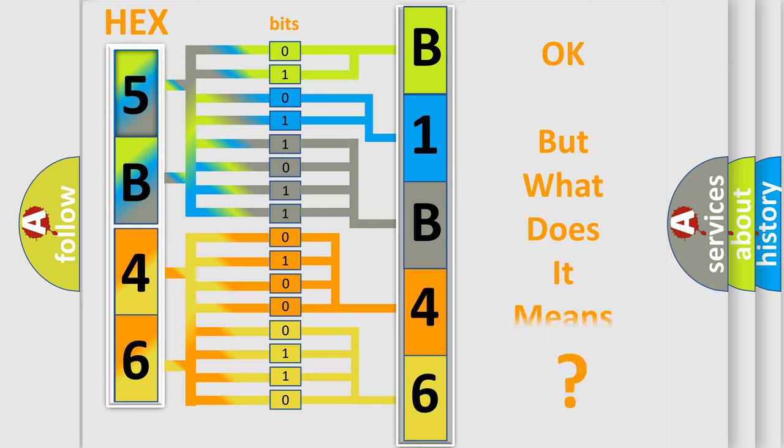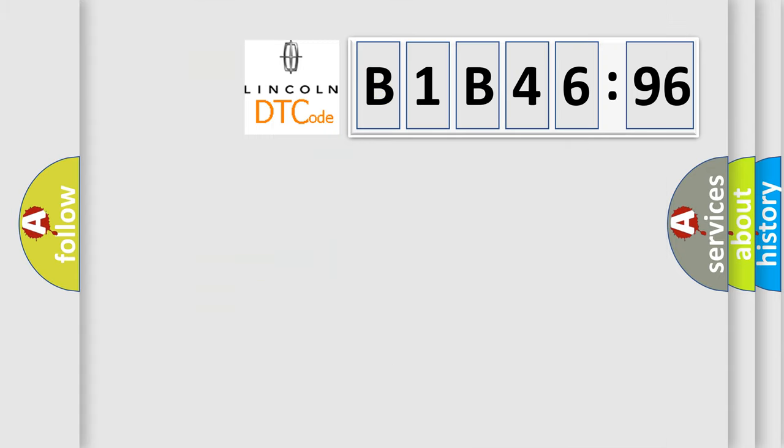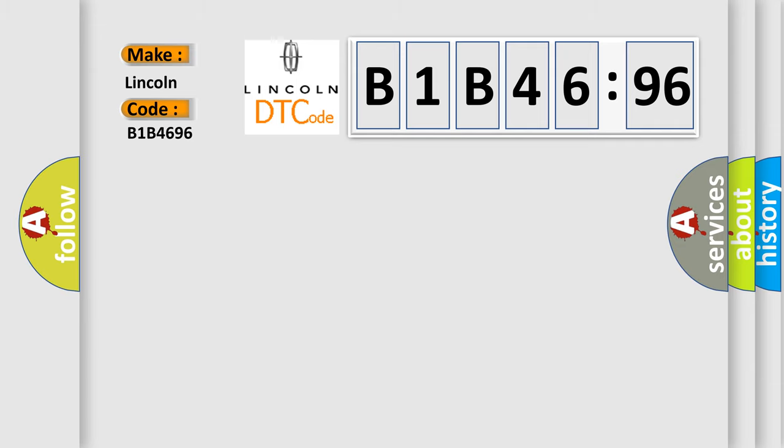The number itself does not make sense to us if we cannot assign information about what it actually expresses. So, what does the diagnostic trouble code B1B4696 interpret specifically for Lincoln car manufacturers?